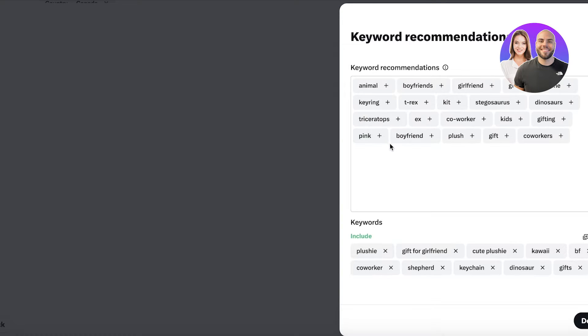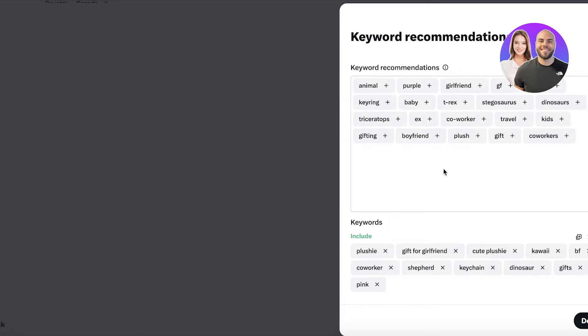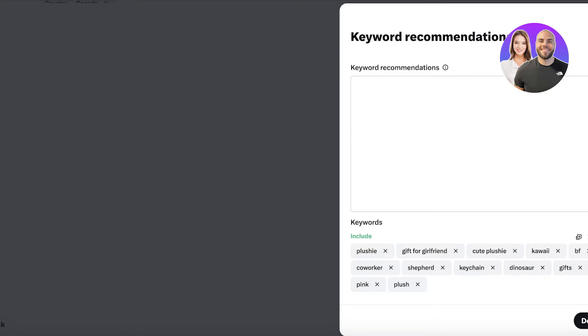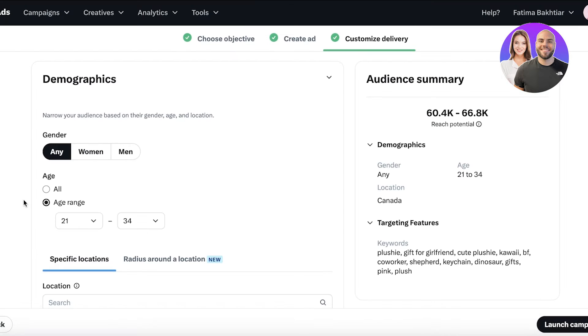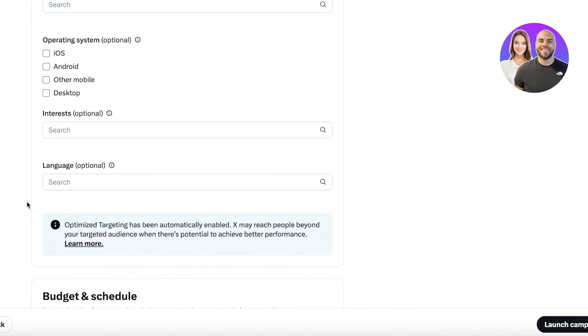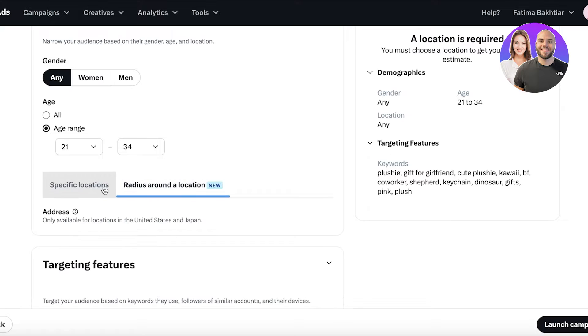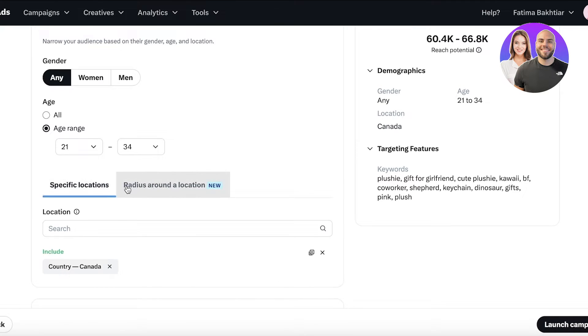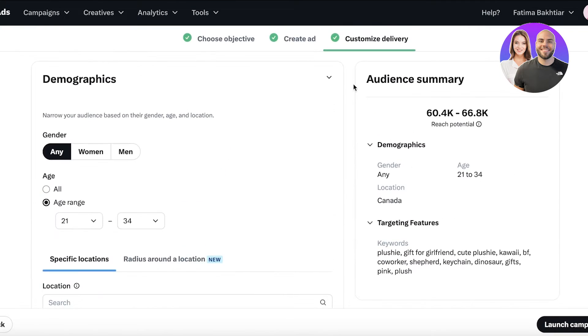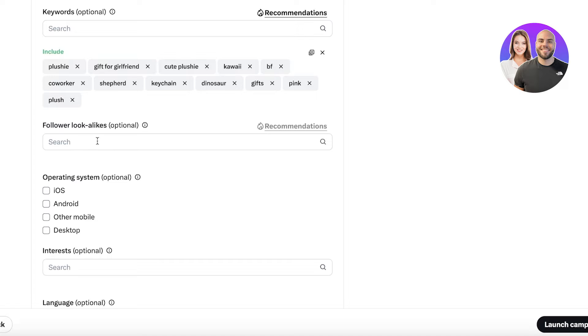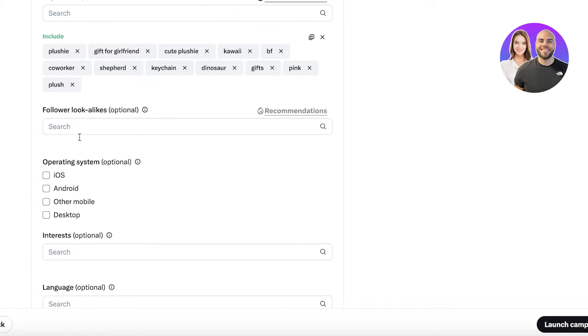Then we're also going to use 'kawaii,' so just include multiple different keywords like so. Then you will see some recommendations as well, so you can click on that tab and we're going to add these recommendations: keychain, dinosaur, gifts like this, pink plush.